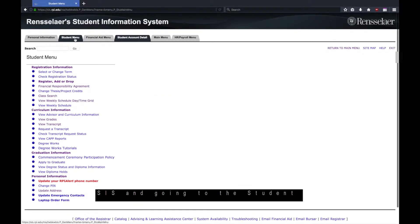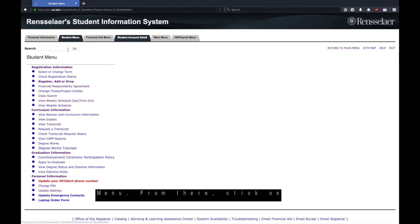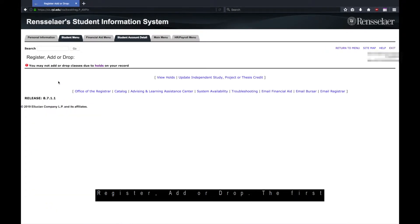Start by logging into SIS and going to the student menu. From there, click on register, add, or drop.